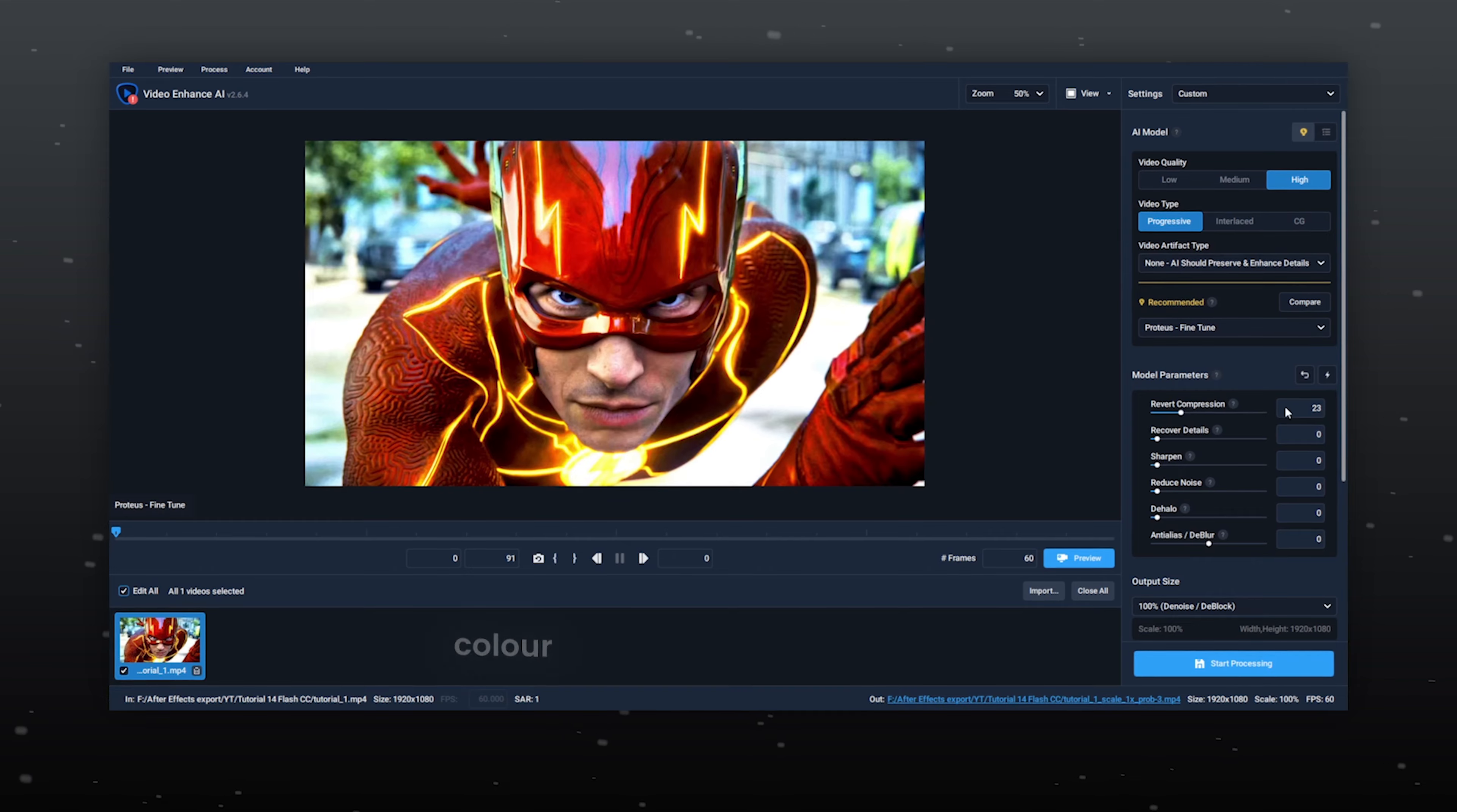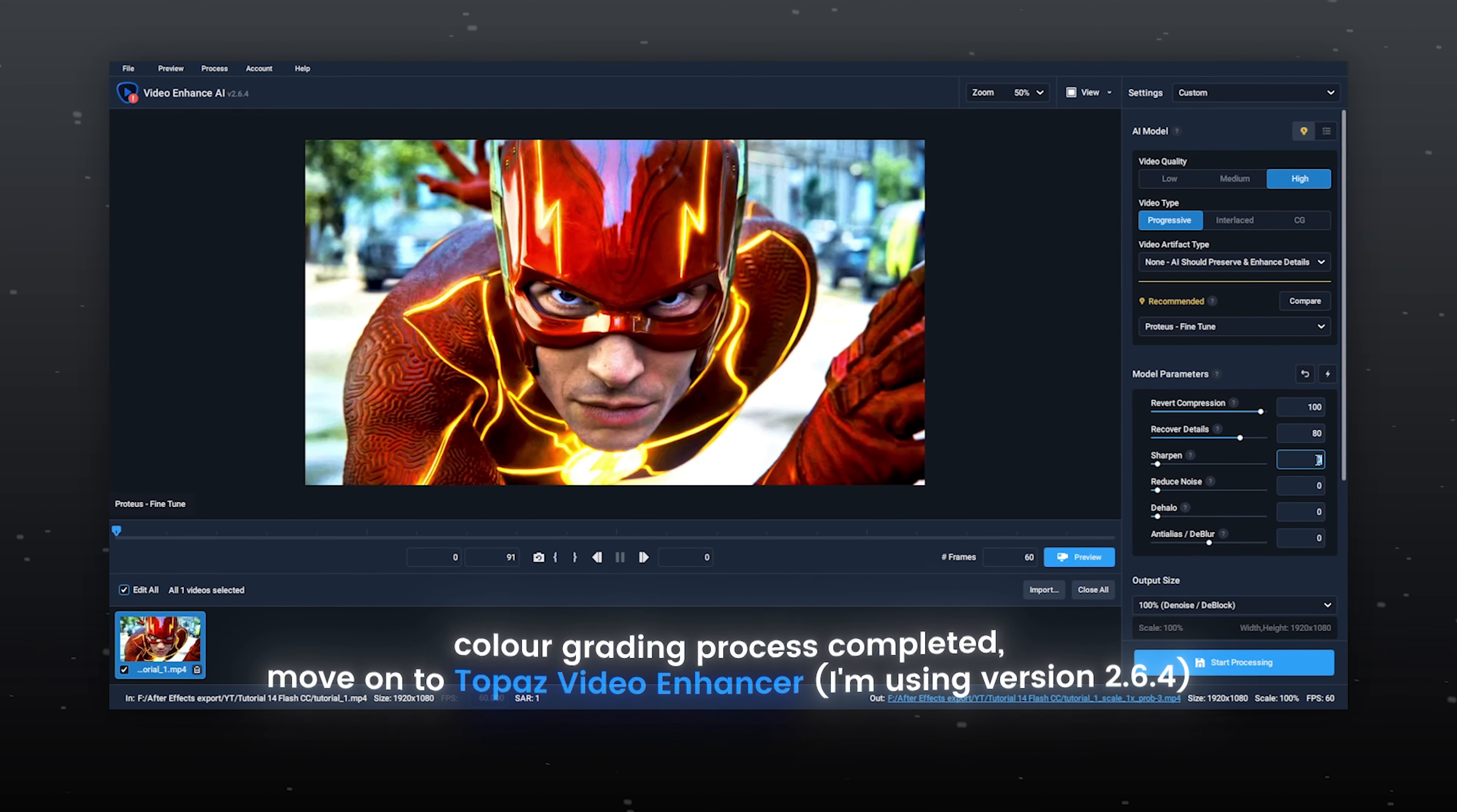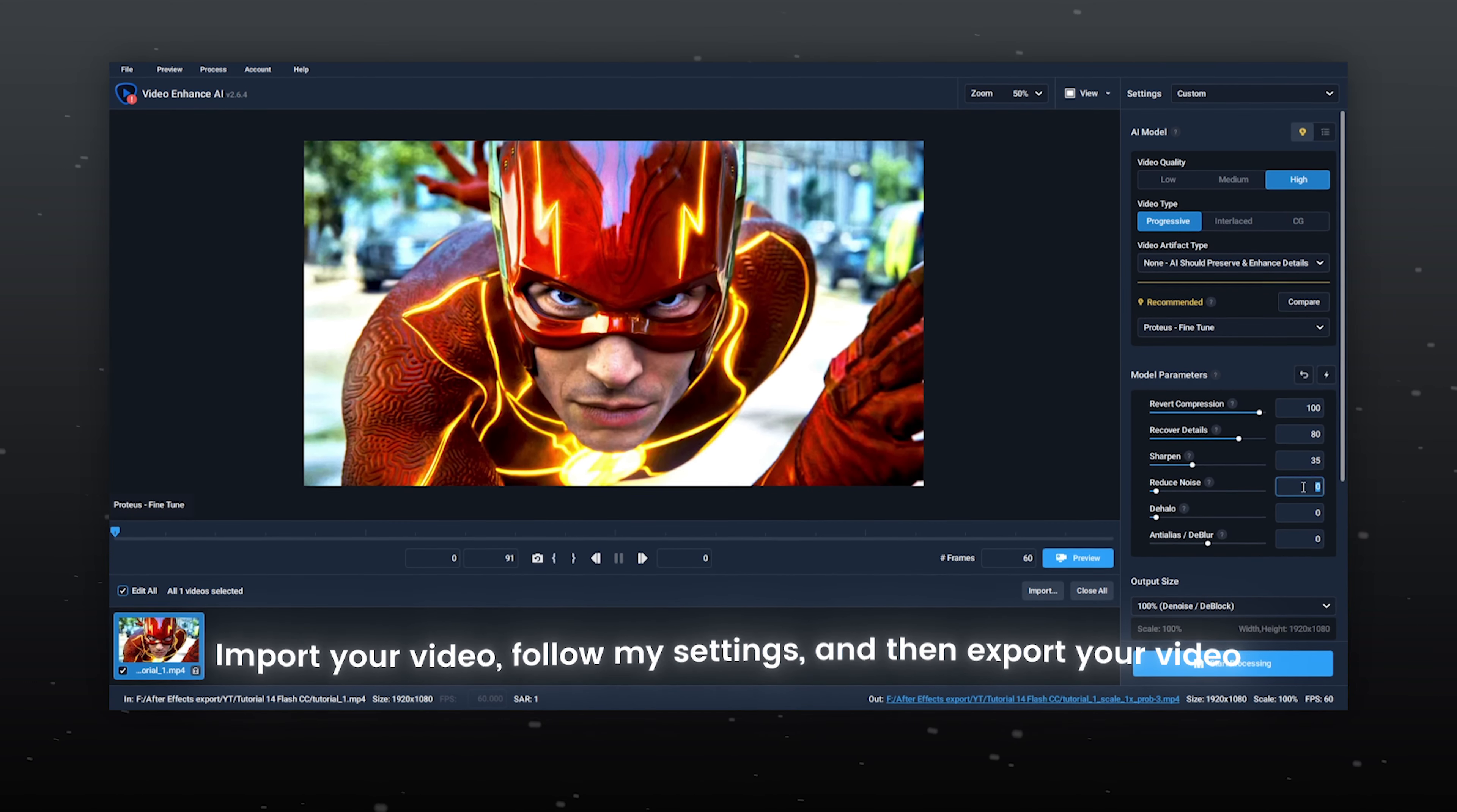Color grading process completed, move on to Topaz Video Enhancer. I'm using version 2.6.4. Import your video, follow my settings, and then export your video.